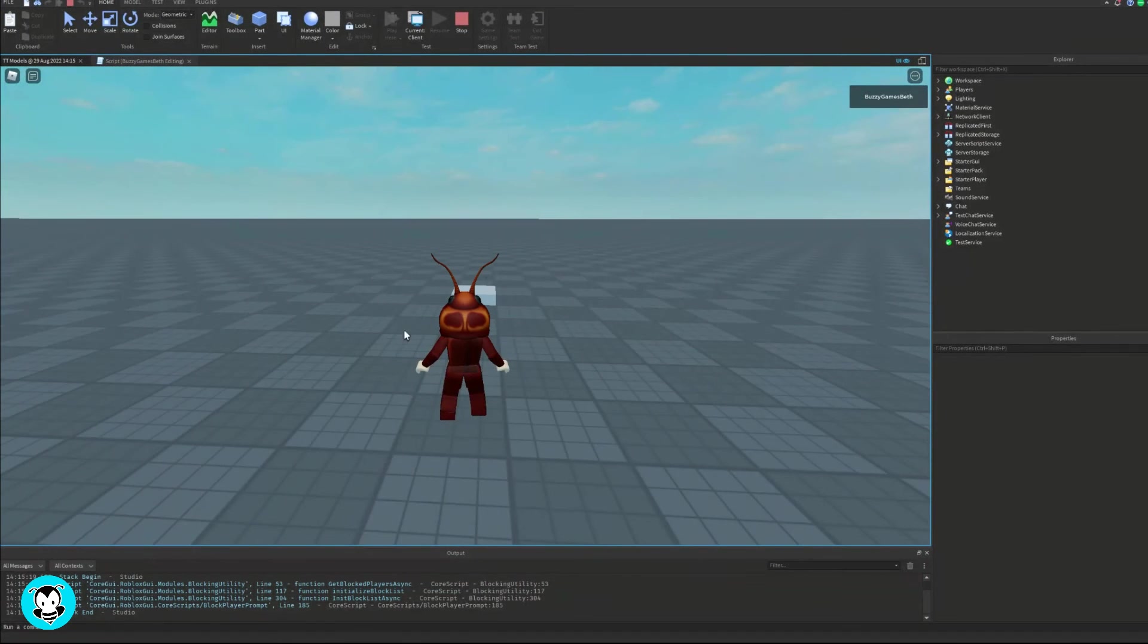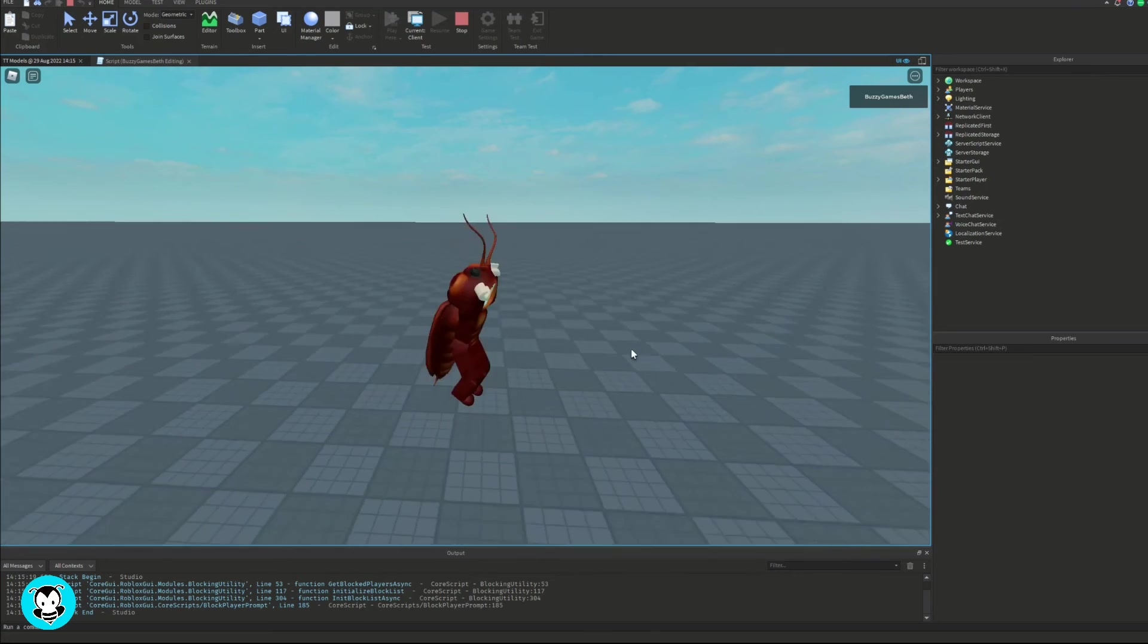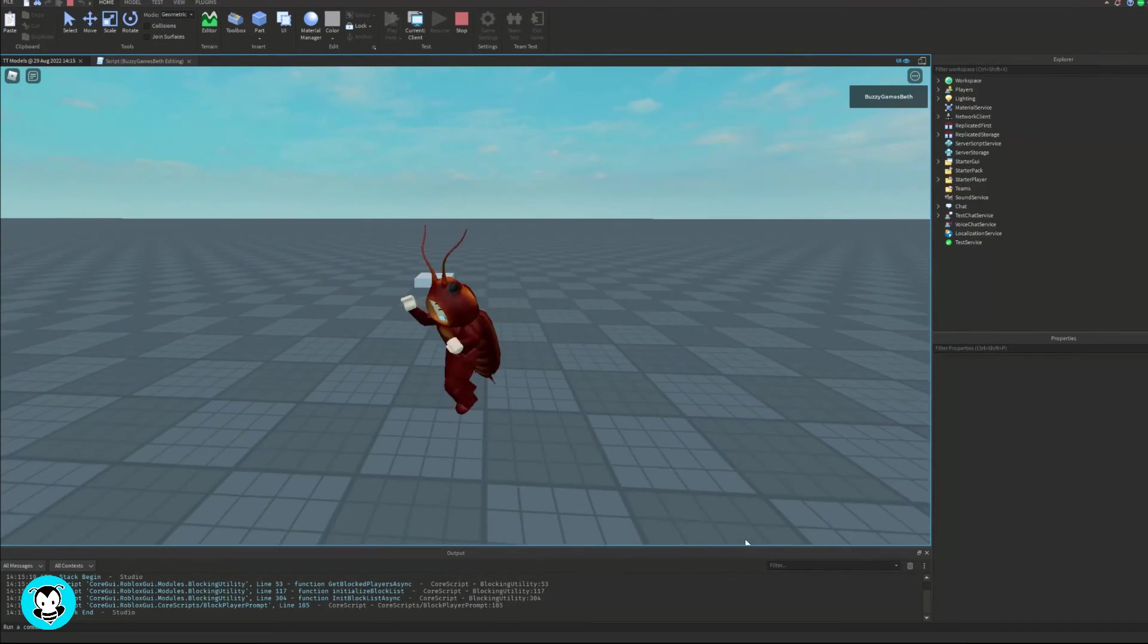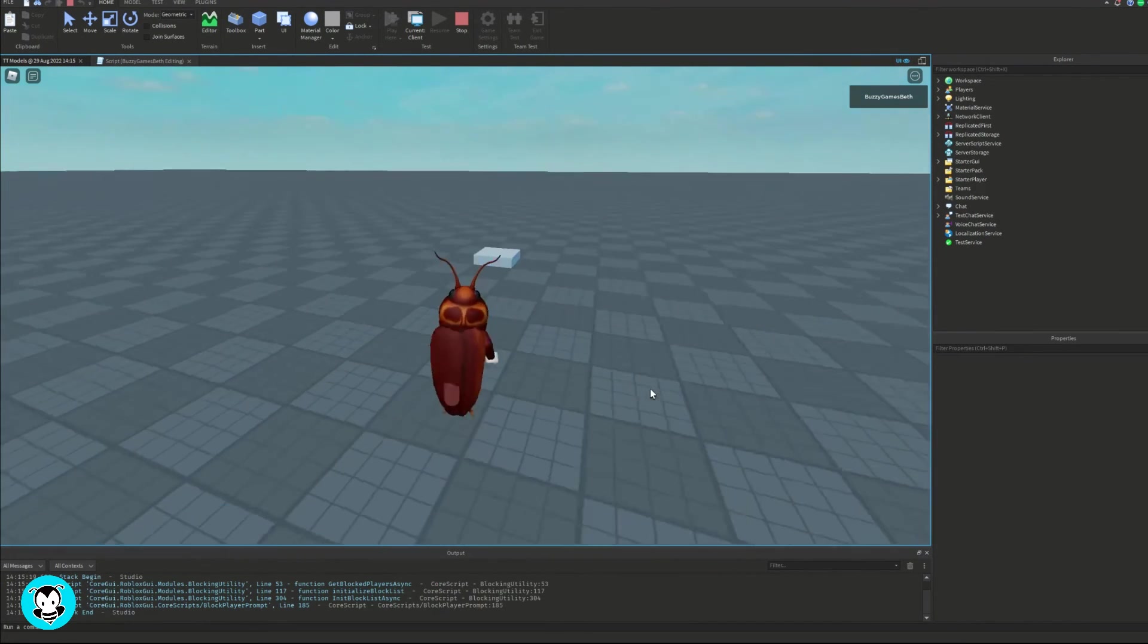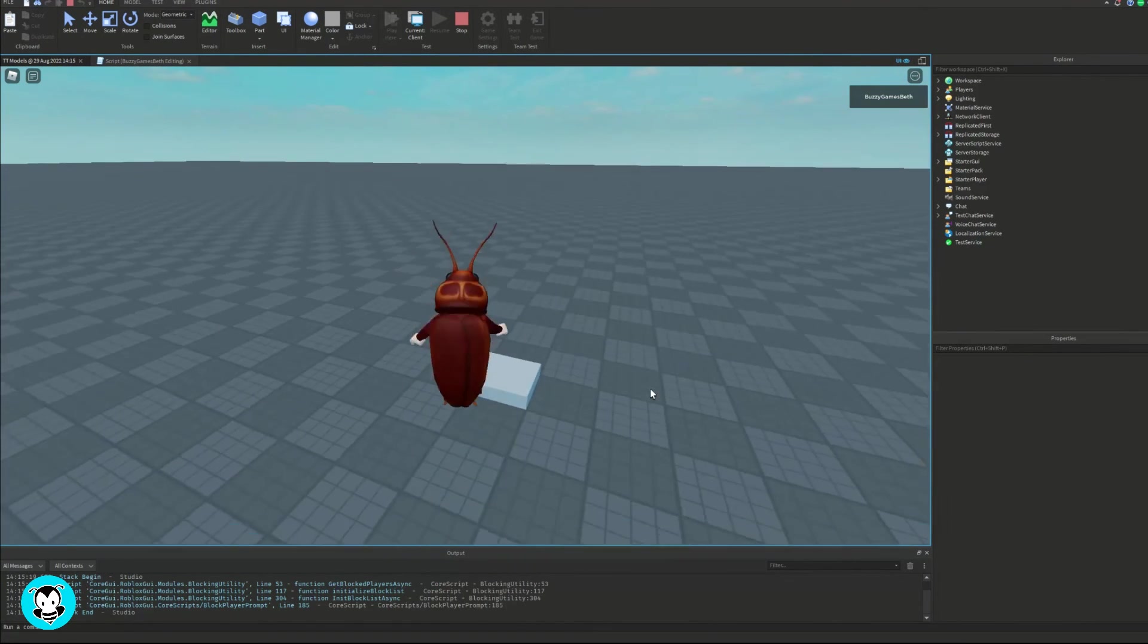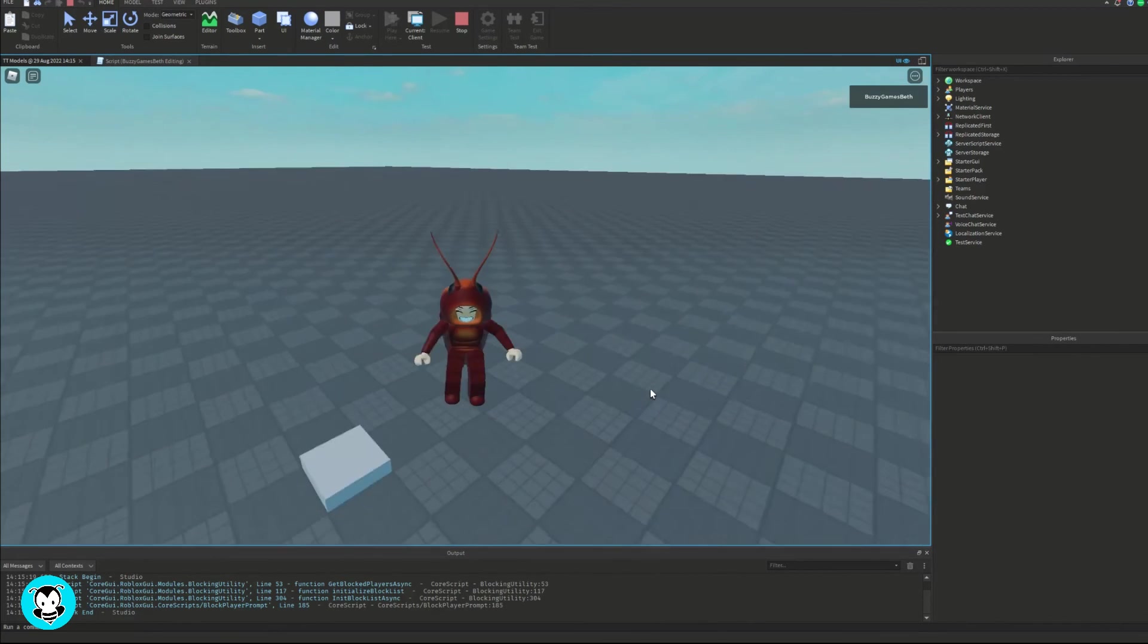This is my normal jumping power. If I touch this part, I will jump pretty high. Like that. Cool.